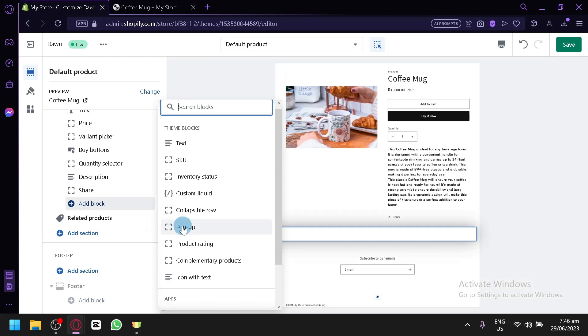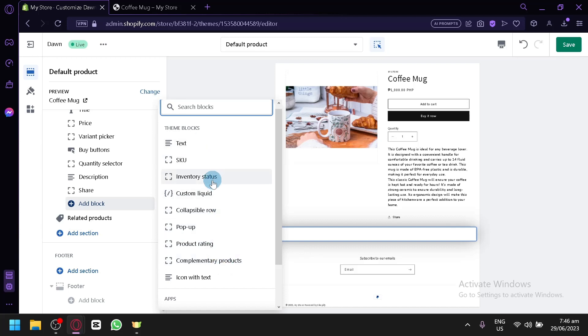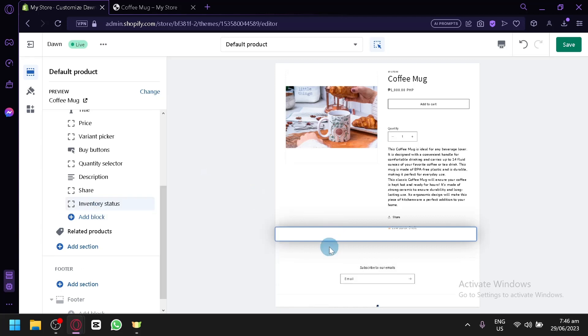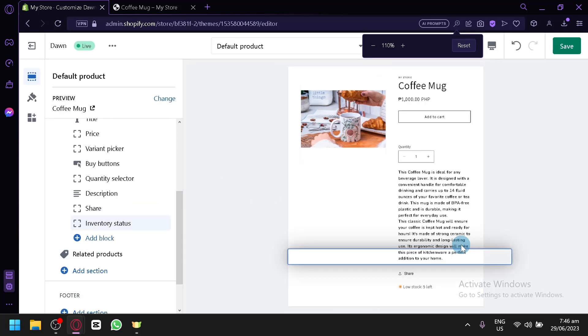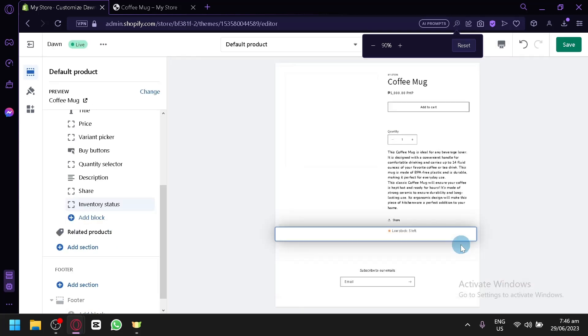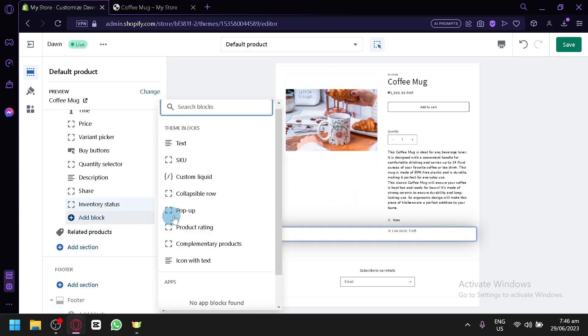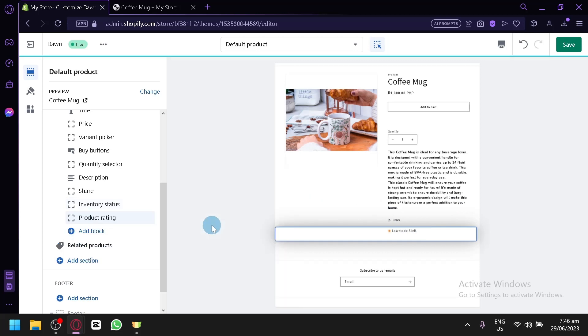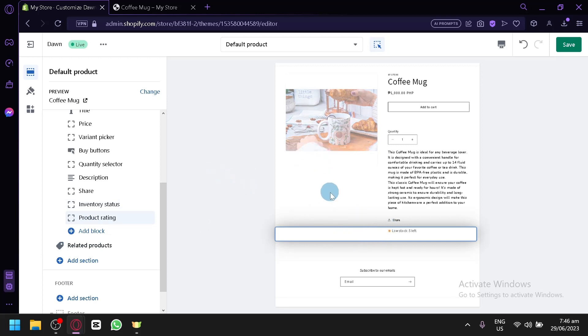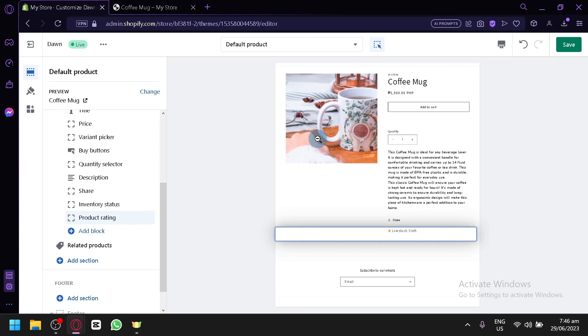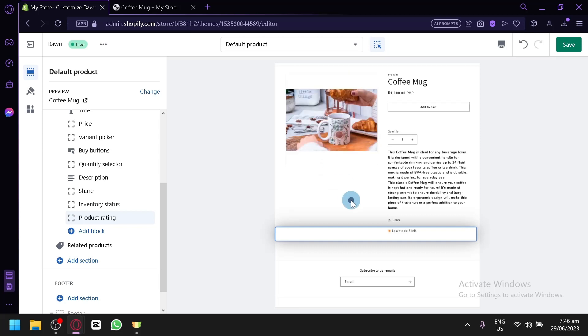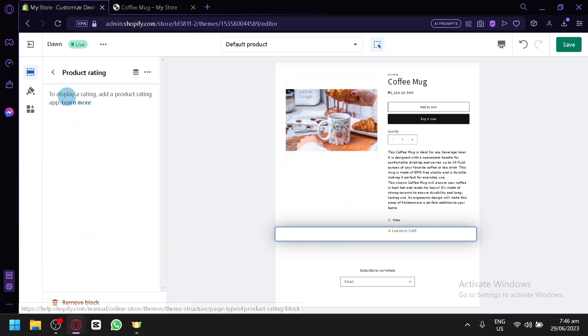Like, a pop-up. Collapsable roll. Inventory status. Product rating. Complementary products. Stuff like that. Let's say, I would like to show, like, a product status. Or, like, how much our product has. And then, let's zoom it a bit. It's a bit hard to see. But, as you can see here below, it's saying low stop. Five left. And we could add more. Like, let's say, product rating. You could add that as well. And let's click on our section over here. Product rating.